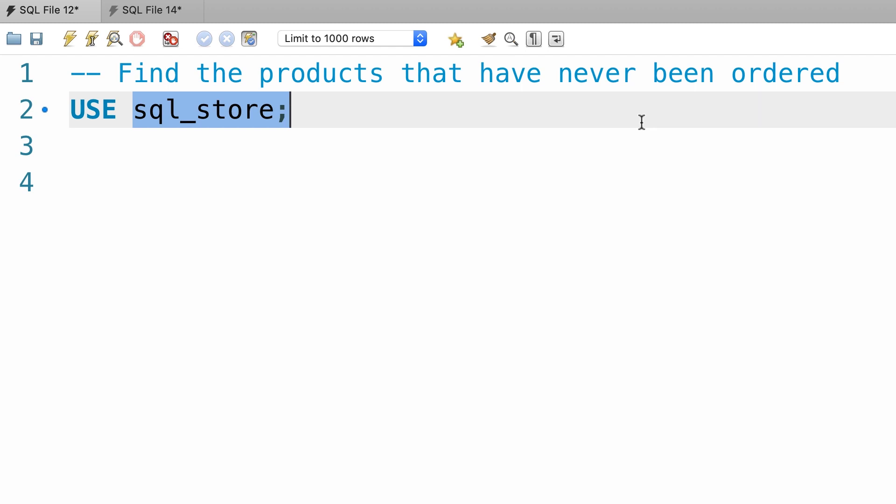Imagine you have a website like Amazon. On Amazon we have perhaps hundreds of thousands of products and millions of orders. If you want to use the in operator here, our subquery is going to return a large result set.